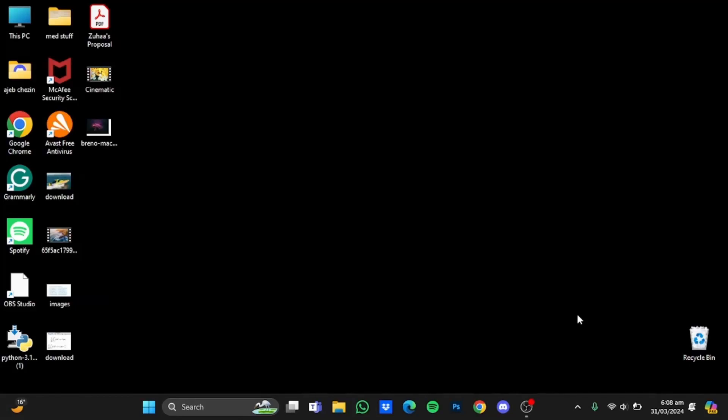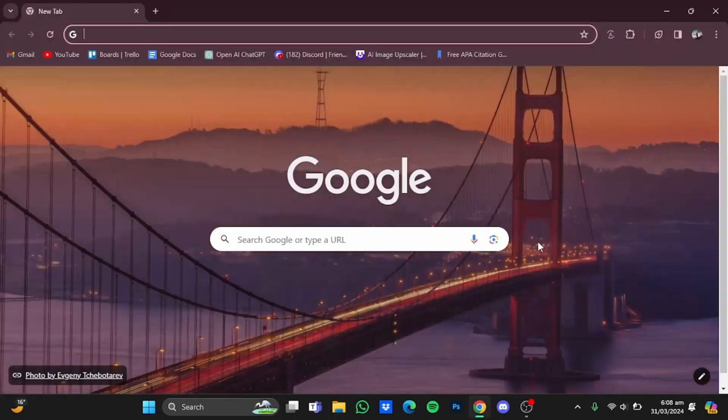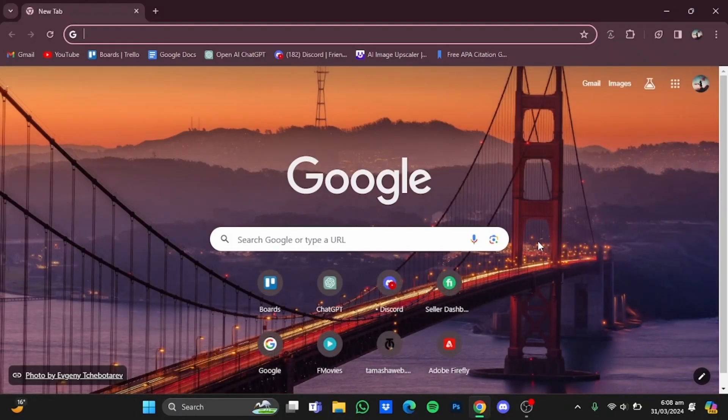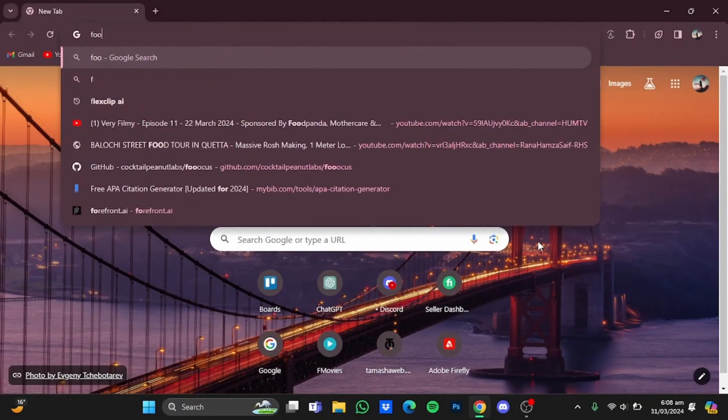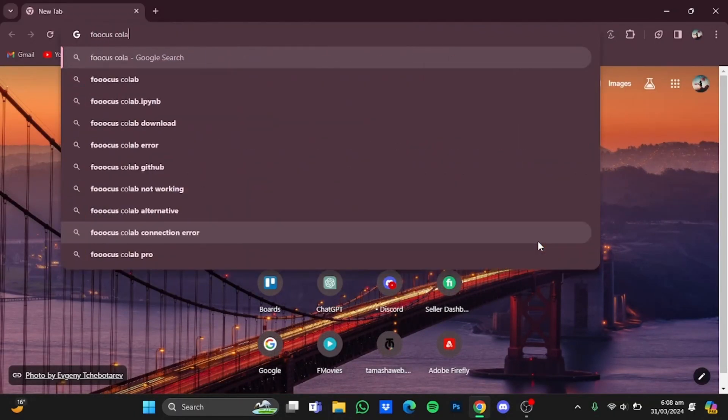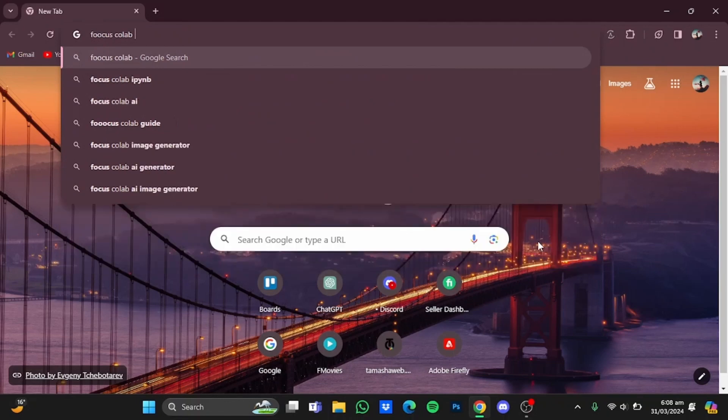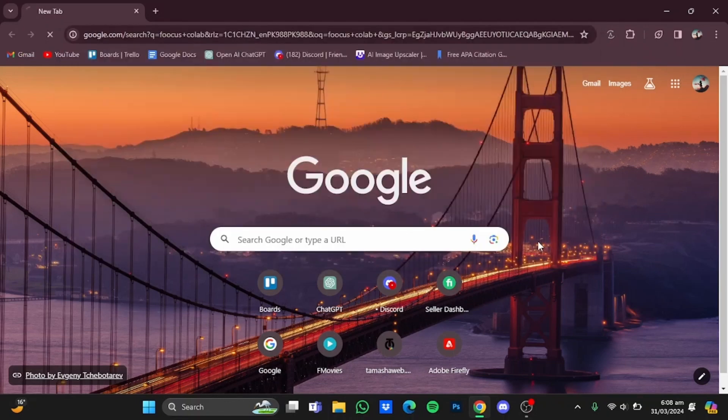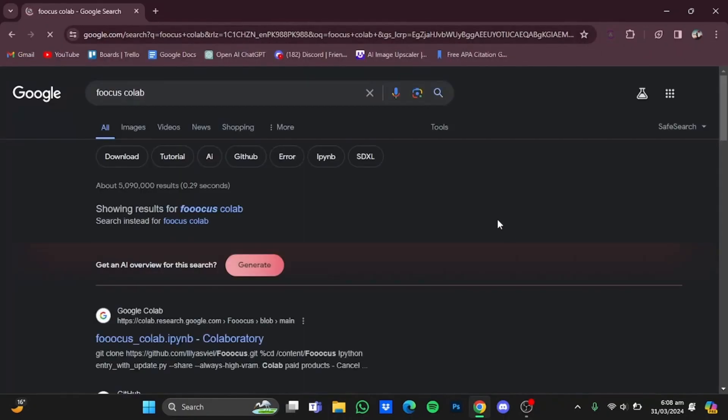Hi everyone, in this video I'm going to show you a free AI outpainting tool. What you have to do is just open up the browser, then type in there 'Focus Collab'. Make sure that Focus is spelled correctly, then press enter. From there, go to the Google Colab link that you get.